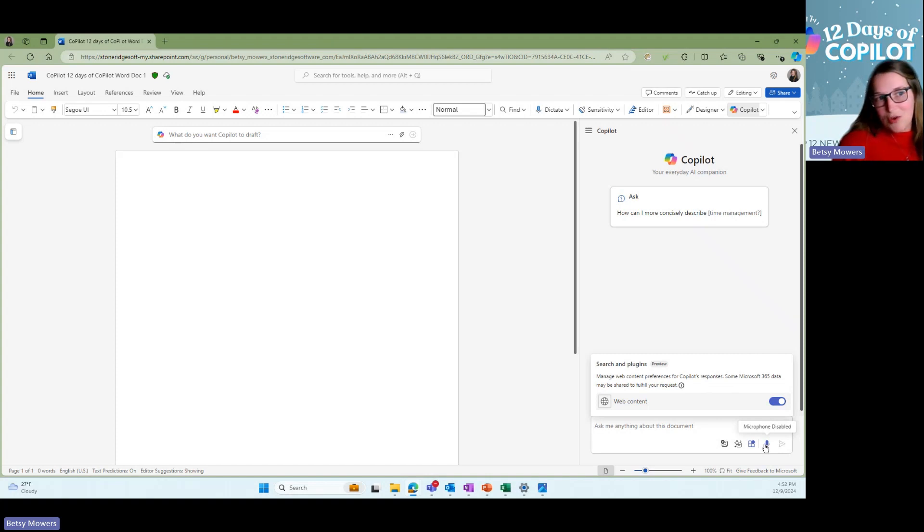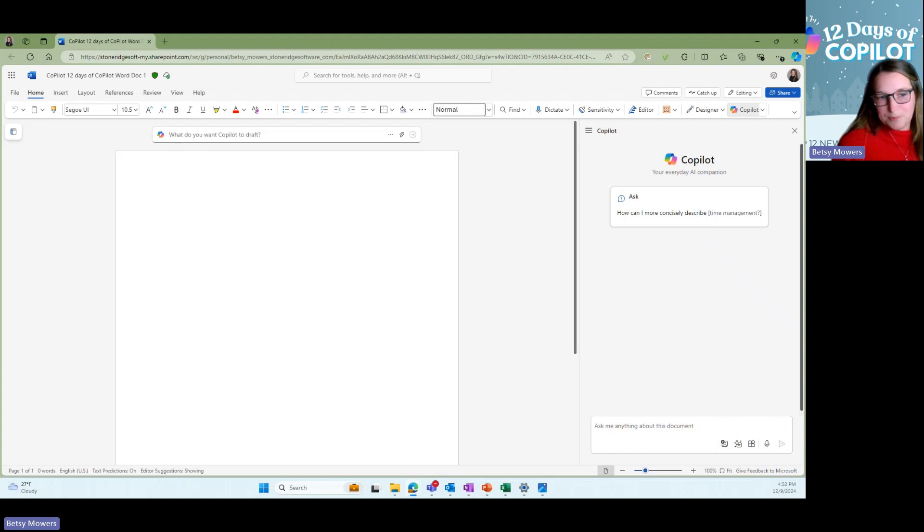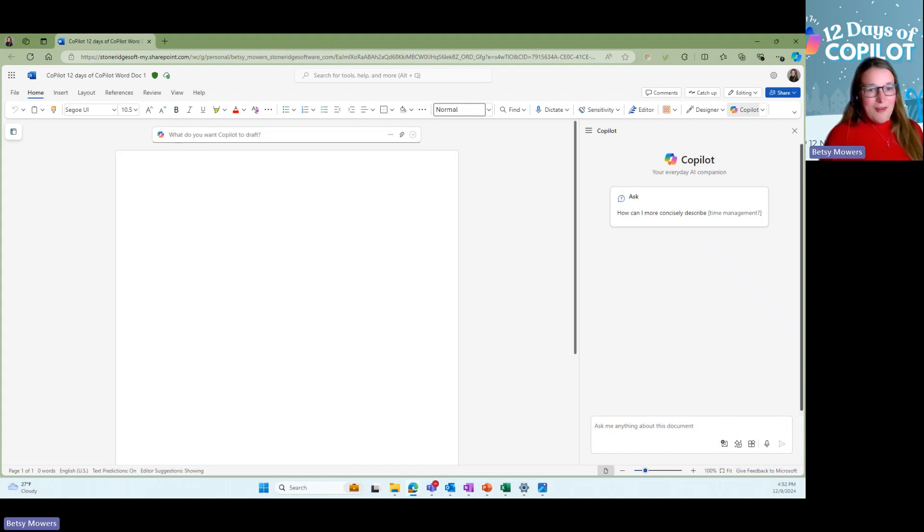And then you can also turn off the microphone. Just another thing to point out. So there is all of that.